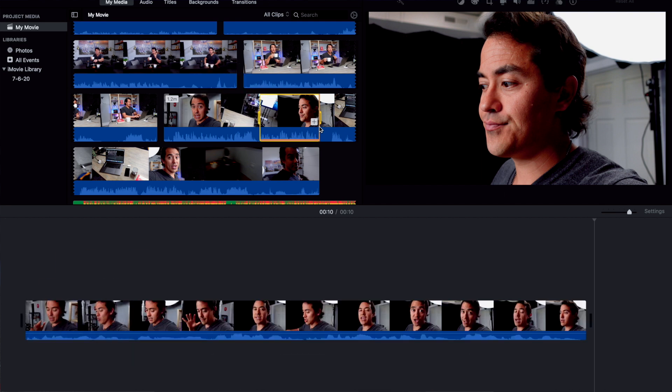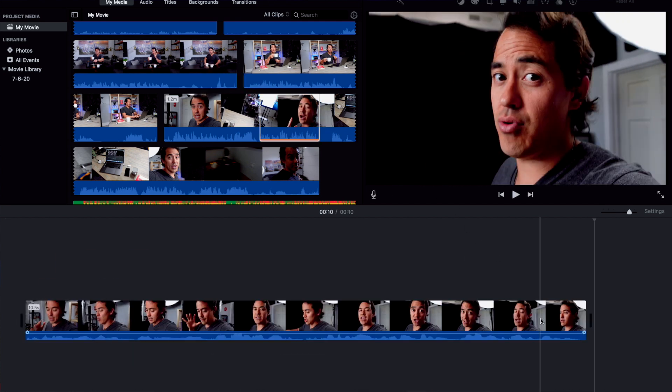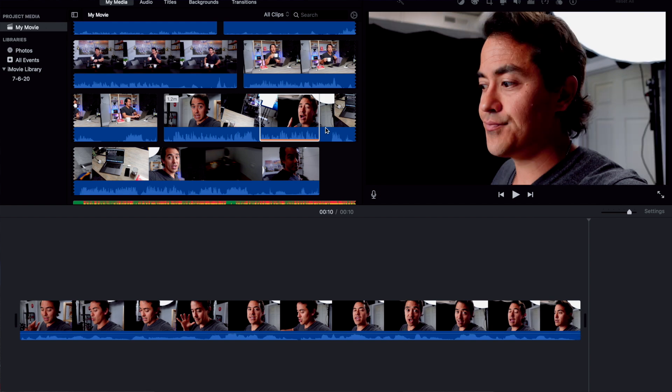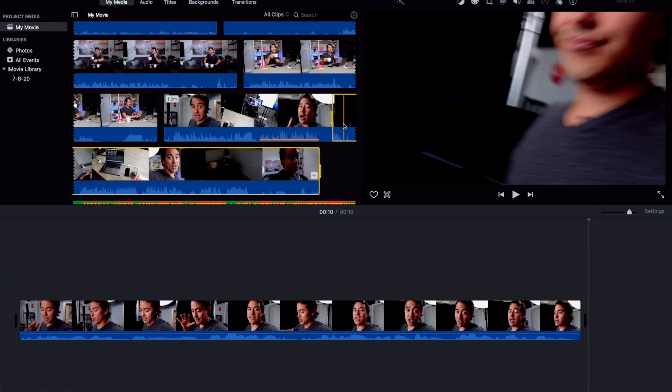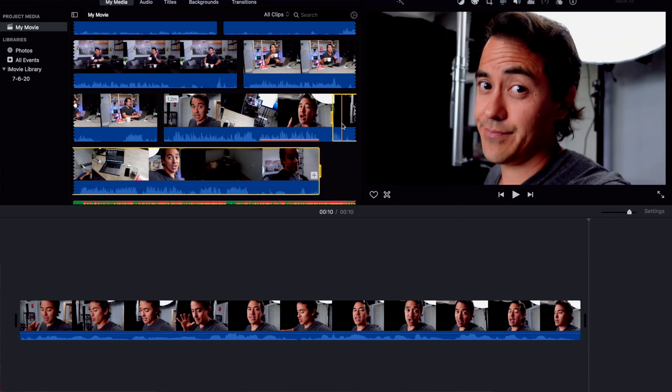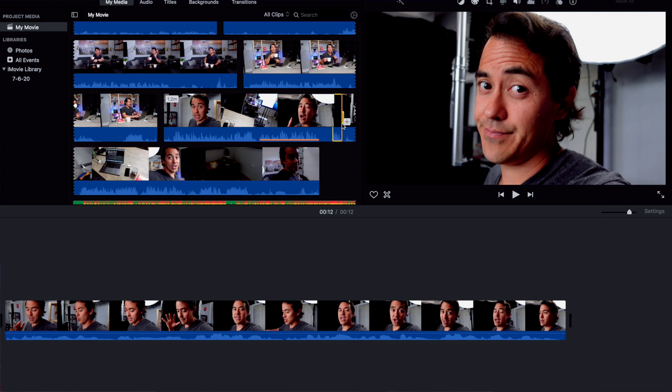It puts it right into your timeline real easy. If you're going to put the next part in, hit I, then O for the end of the clip, and then W — it puts it right there. This makes it so easy to create jump cuts and it's going to make your videos so much better, because ultimately it's keeping the people's attention that's really important, and you want to delete everything else that's not going to do that.